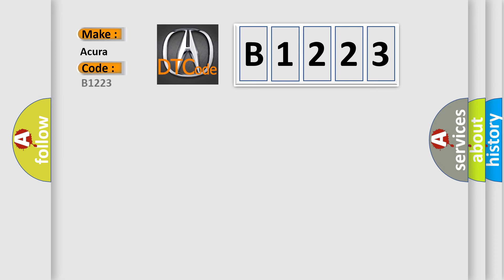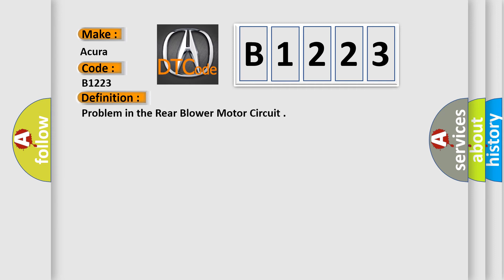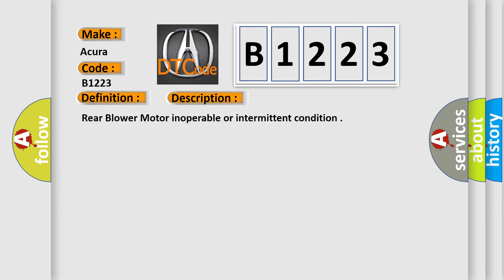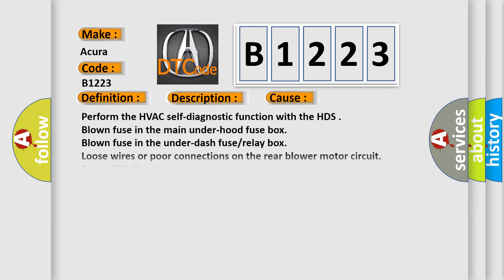So, what does the diagnostic trouble code B1223 interpret specifically for various car manufacturers? The basic definition is problem in the rear blower motor circuit. And now this is a short description of this DTC code.